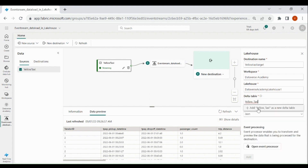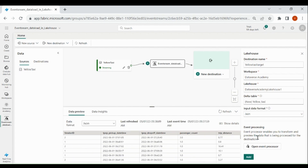Then click on this to add yellow taxi as a new delta table. Before proceeding, remember one thing: if you click on add, your table will be created with the same number of columns coming from your source and with the same data types. If you want to do some modification, you need to click on open event processor before adding it.